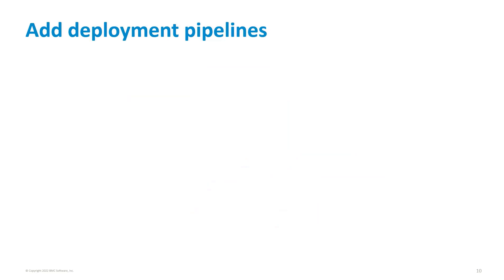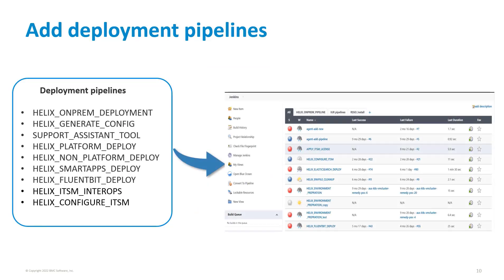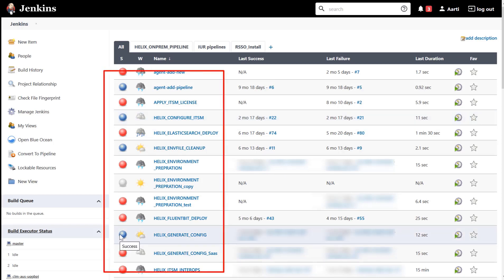After configuring the tools, add the deployment pipelines from the local Git server. Once you set up the deployment engine and add the deployment pipelines from the Git server to Jenkins, the deployment pipelines are available on the Jenkins UI.